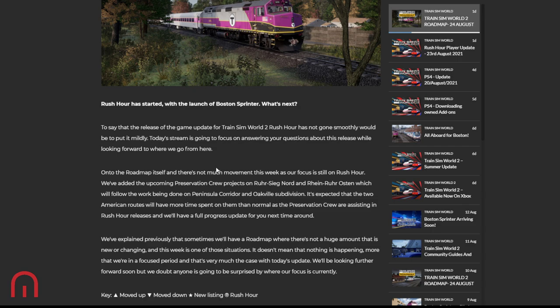Anyway, let's continue with this roadmap. So there's not much movement this week - okay well thank you very much for watching! I'm joking, let's go for it. The focus is still on Rush Hour, so they've added the upcoming Preservation Crew projects: Roos Ijsselmeer and Ryan Rostock. Nice! I love Ryan Rostock with that train, you know the hanging train - that's cool, I'd love to go on that.